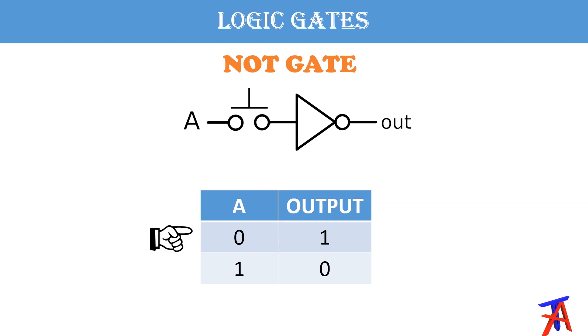If input is 0, output will be 1. And if the input is 1, output will be 0.